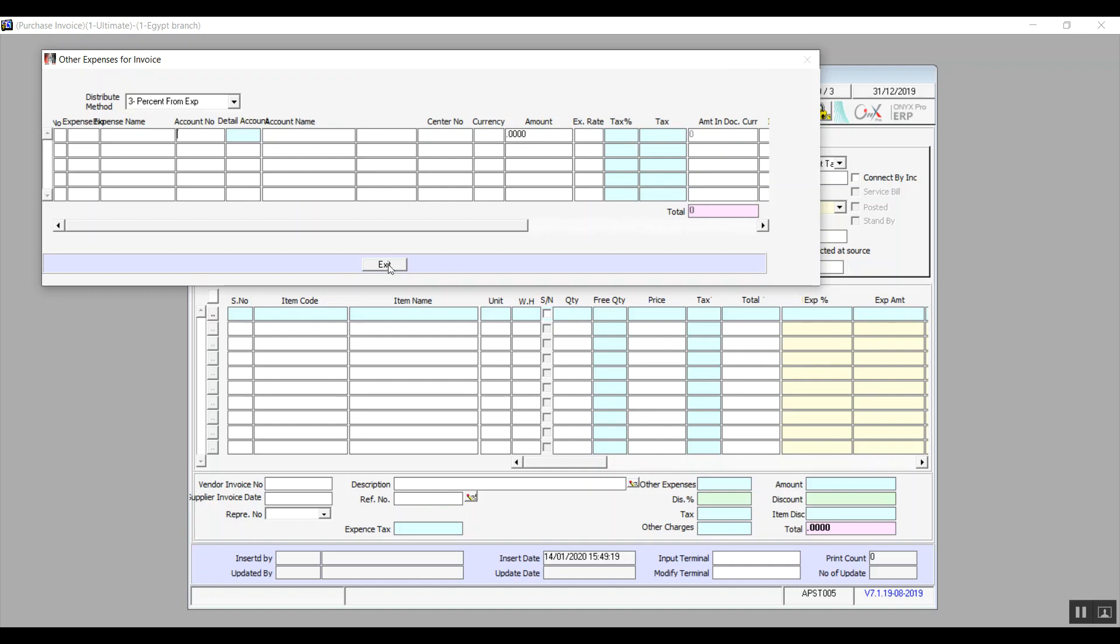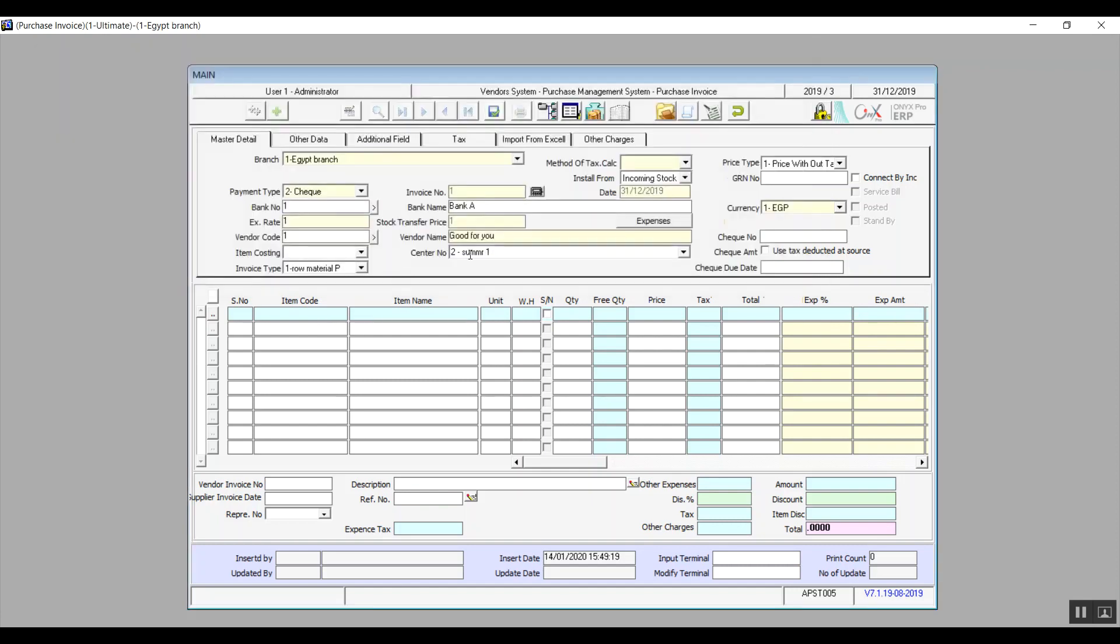In the table, we will determine the items, warehouse, quantity, free quantity, and tax.